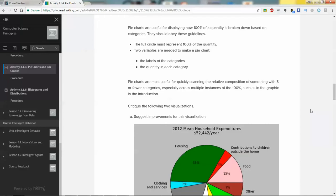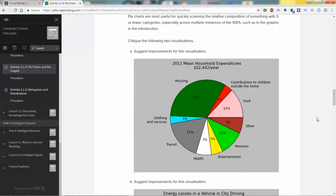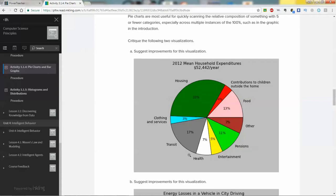Information that you can get from pie charts. Pie charts are useful when you have something that's out of a total that you need to split up and determine how much of a certain category is within a total. Here's an example of 2012 mean household expenditures of $52,400 a year. For suggesting improvements for the visualization, some could be combinations of categories. Also, you may want to order them by amount. The way these are, 4% here, 5% here, 3% over here, these are kind of split up, so it makes it a little more difficult to read. A good pie chart may have all of the categories, the most popular categories, next to each other, and then clockwise or counterclockwise, they'd be in descending order.